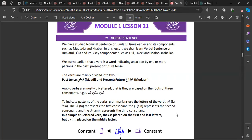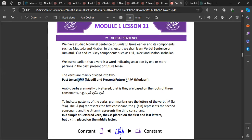Going back to our earlier lessons, there are generally two categories when it comes to verbs. You have Maadi, which is the past tense, and you have Mudari', which covers both the present and future tense.